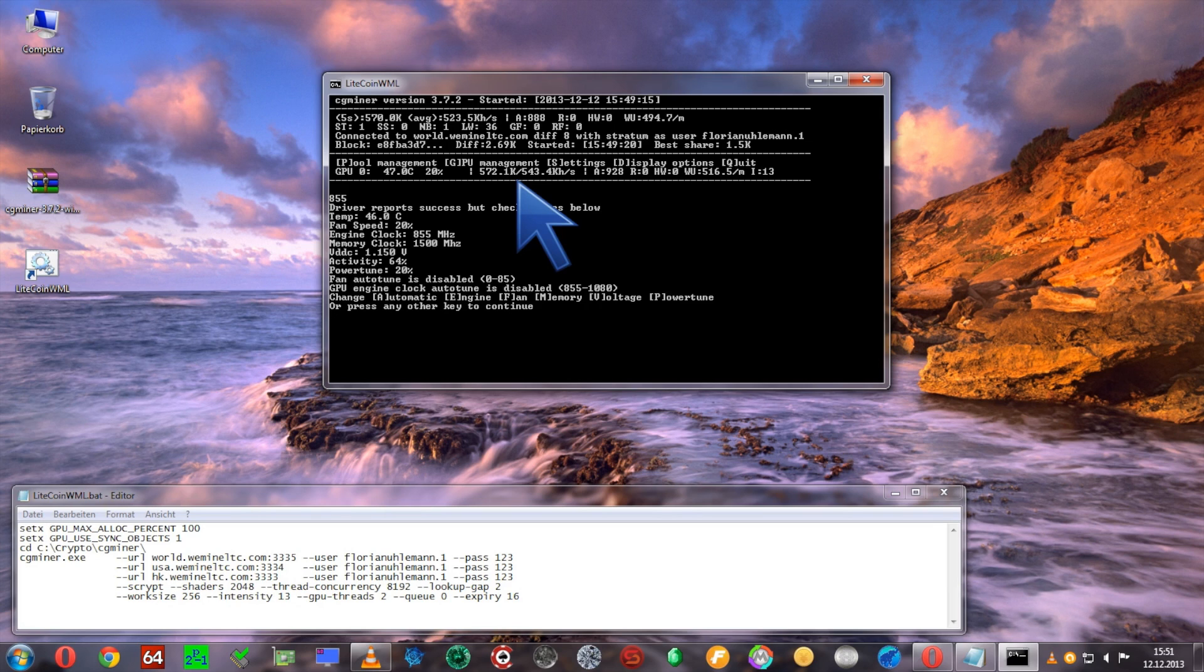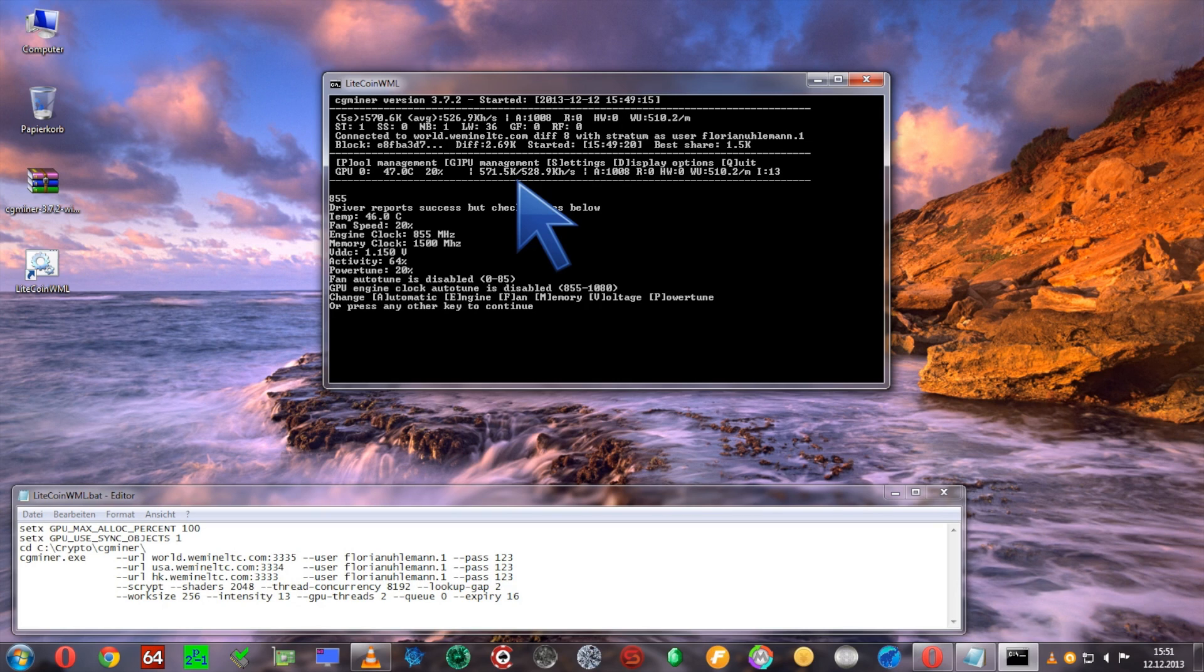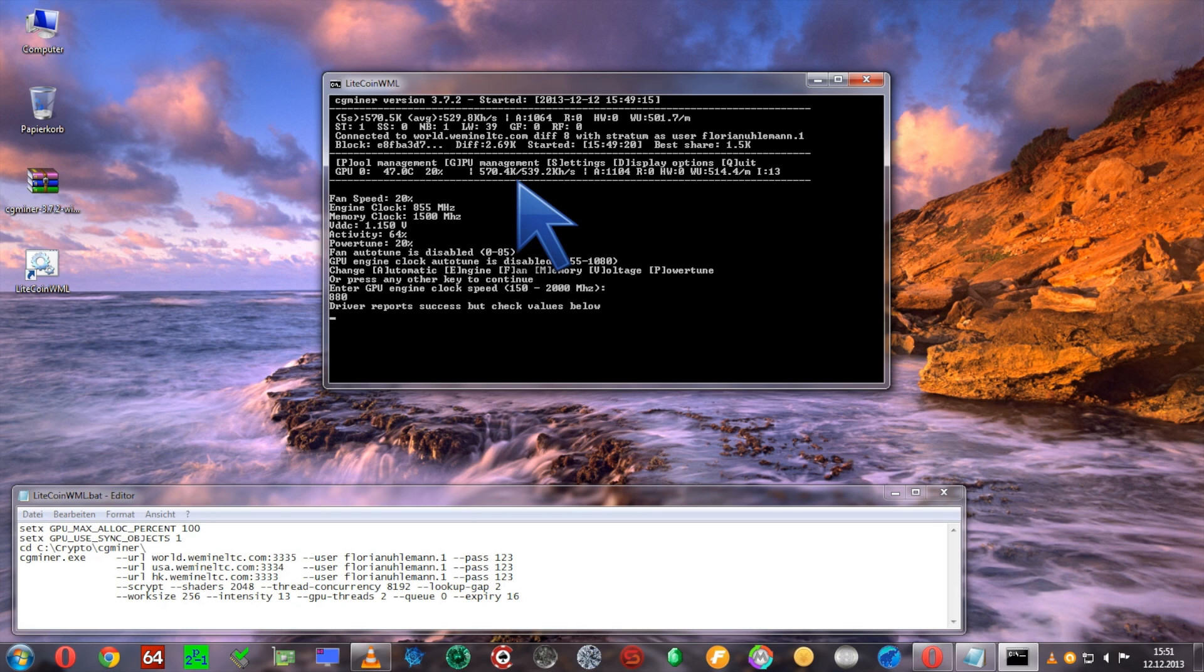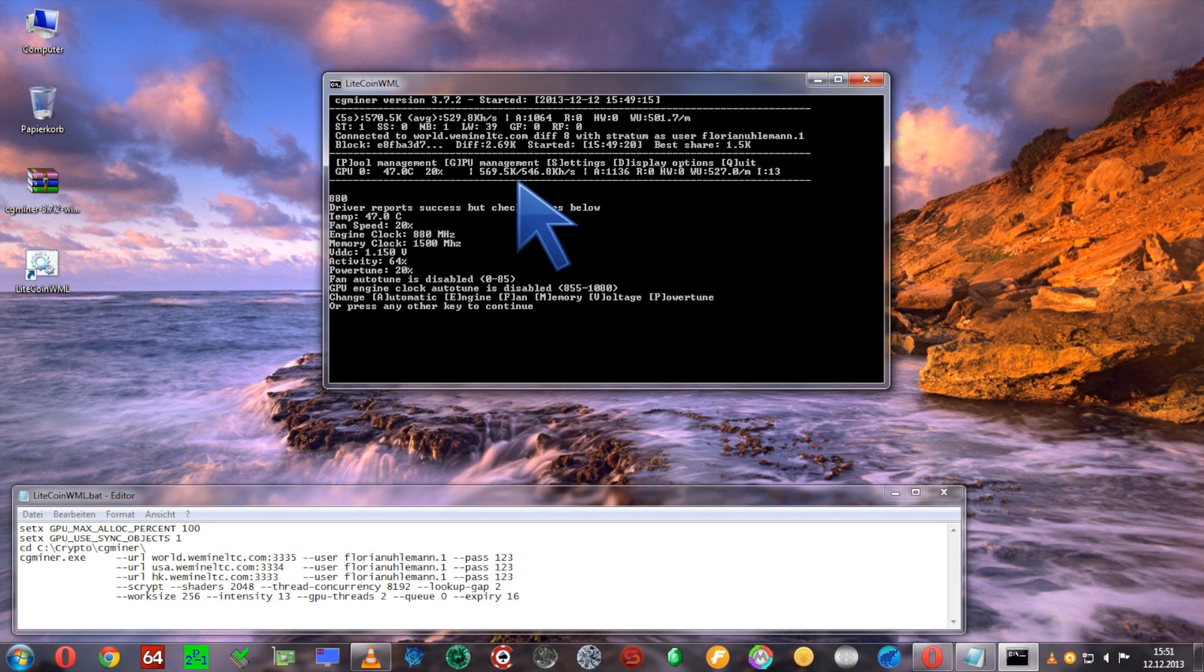You'll see the hash rate starts to increase. Now when you're seeing it only increasing by 0.1 every now and then, you'll probably be close to the max with this setting. Write down those numbers. In this case, 572 is the highest hash rate. You can work your way up - let's say I'm going to set it to 880. You'll see the hash rate starts to increase again.